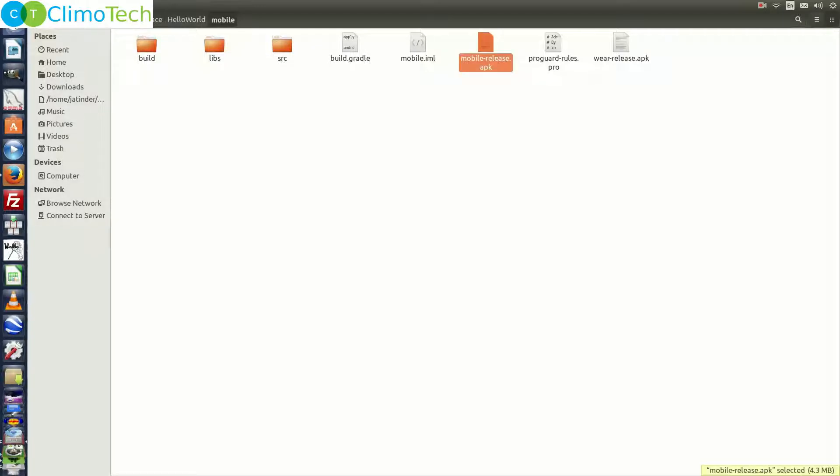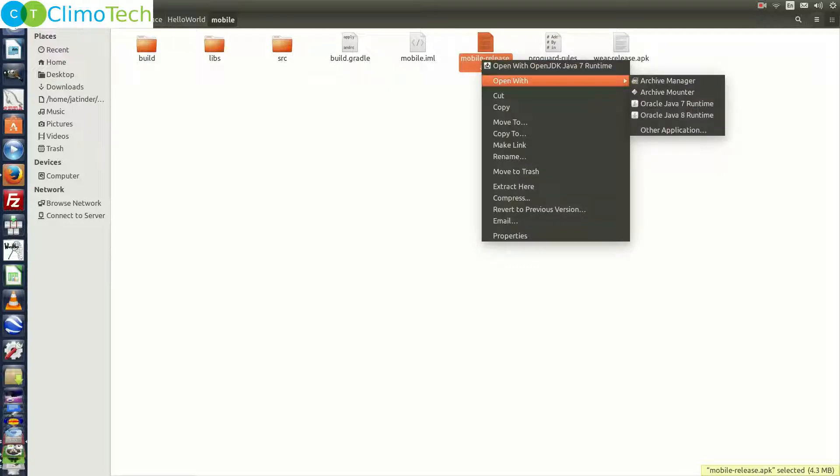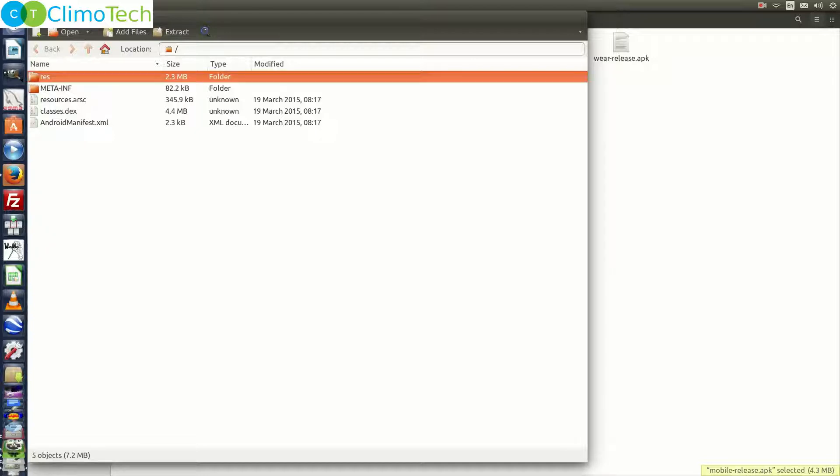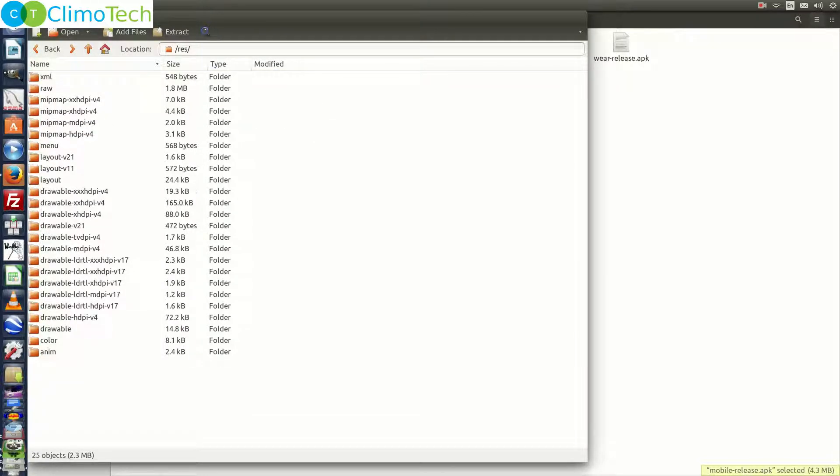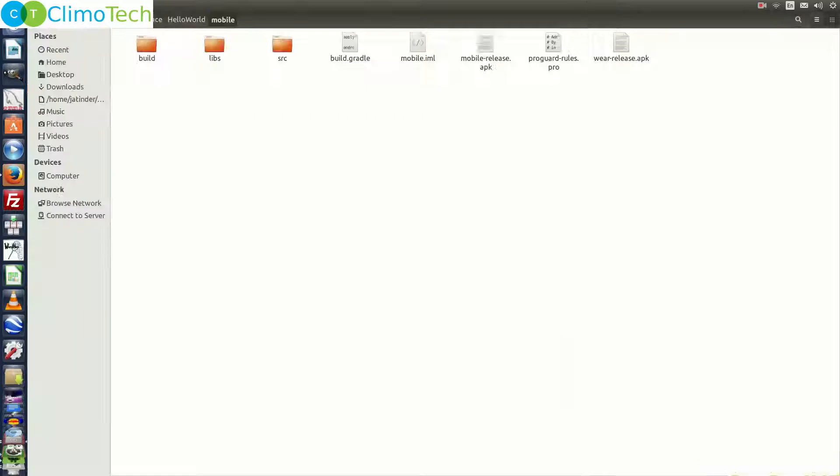One is the mobilerelease.apk and the other one is wearrelease.apk. So you don't need to worry about the wearrelease.apk because it is already embedded inside the mobilerelease.apk. To test that, right click on the mobilerelease.apk. Click on open with archive manager. In case of windows, you can use winrar or winzip. Double click on res folder. Double click on raw folder. Right here you can see that android.wear.micro.apk file is embedded inside it. So your apk file is ready to be released.